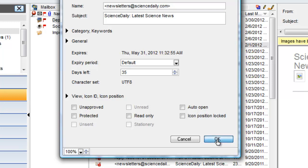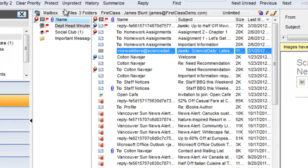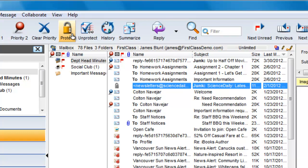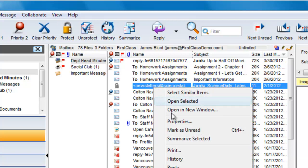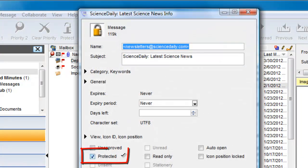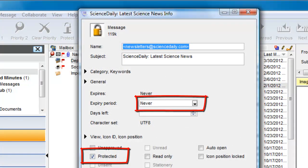James can select the message and then click on the Protect button, and this now does two things. It protects the message from being deleted, and the expiry has been set to Never.